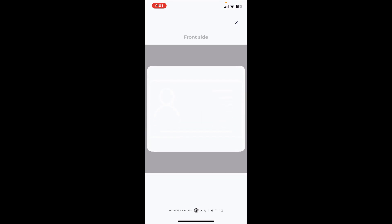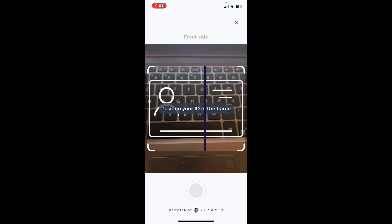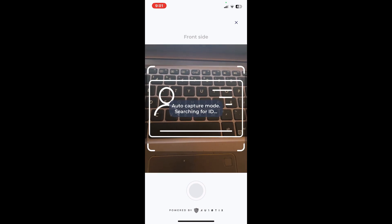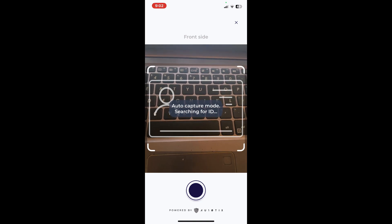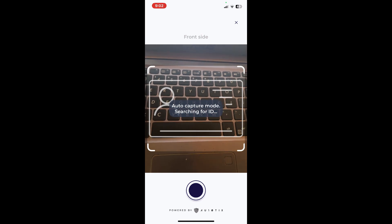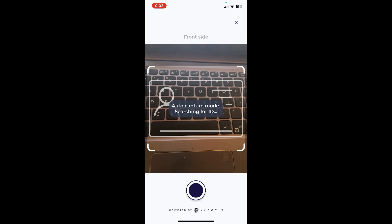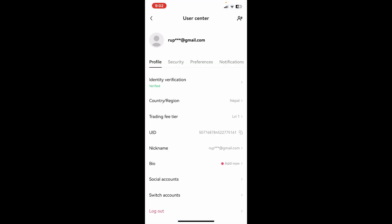After you are done updating the front side or the back side of your ID, you'll be asked to enter your photo. Simply go ahead and complete through these steps. Once you've uploaded a valid ID, you will be able to verify your identity as well as update your address, and that is how you should be able to change your country on your OKX account.